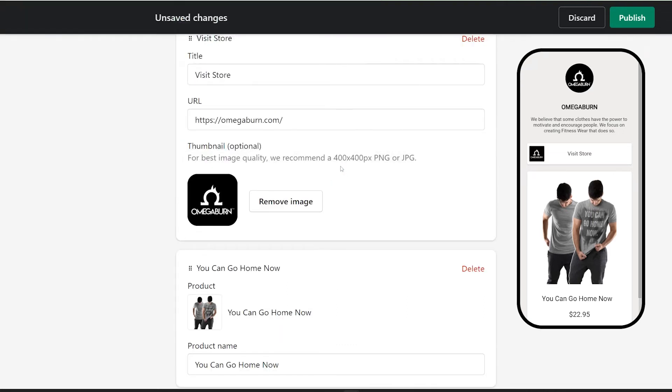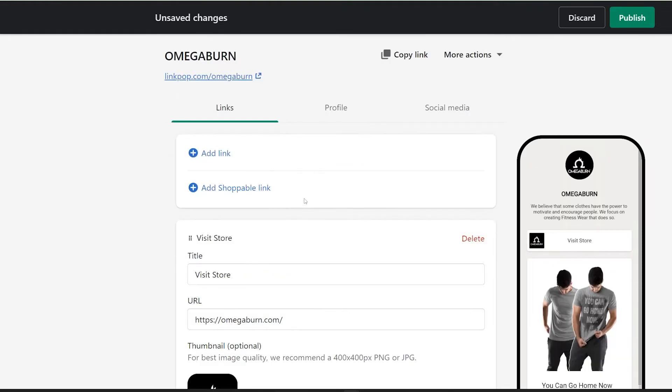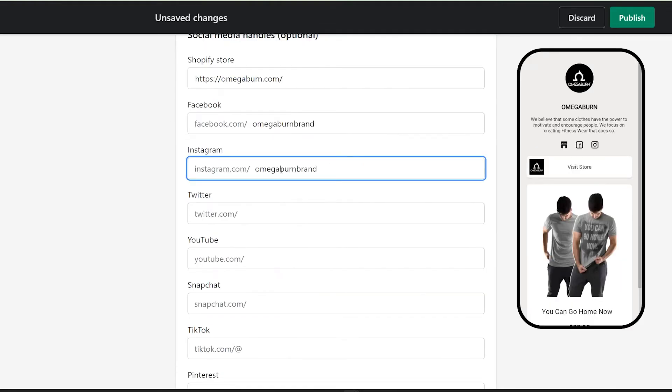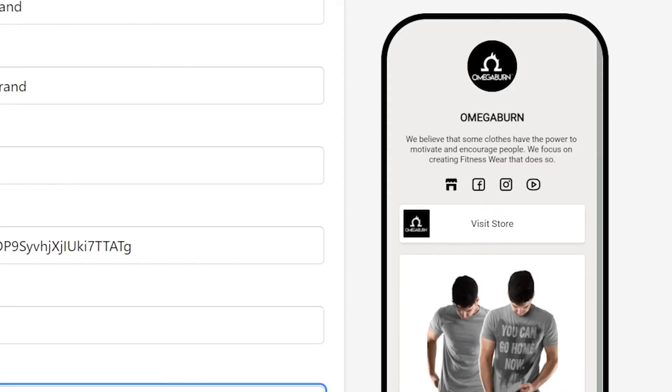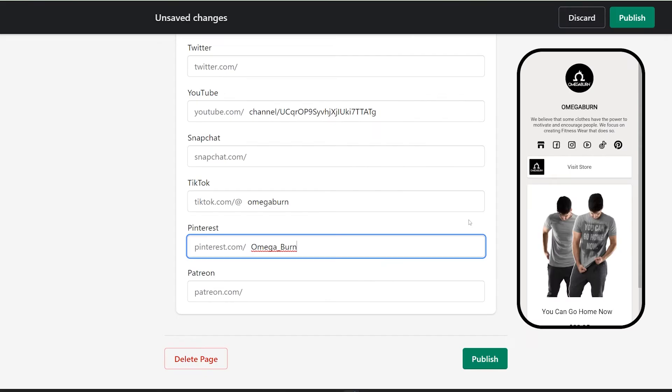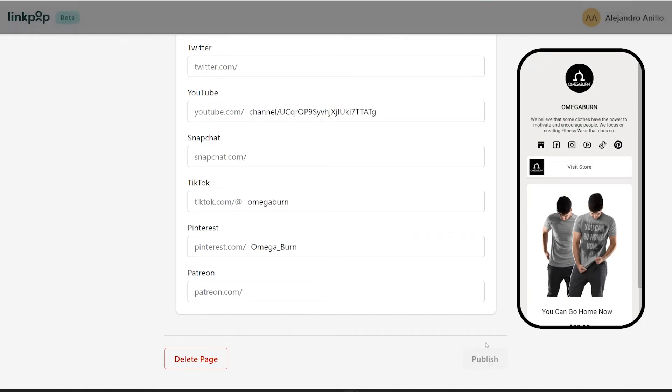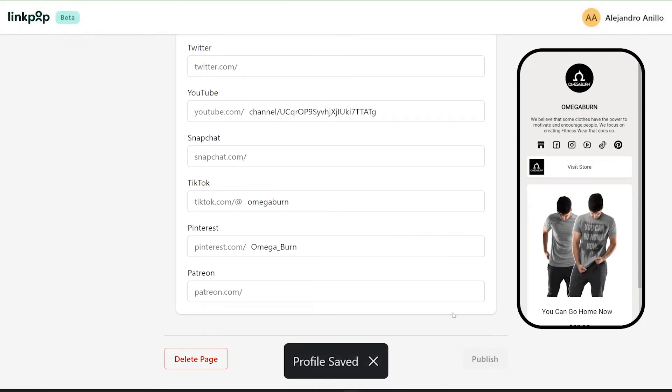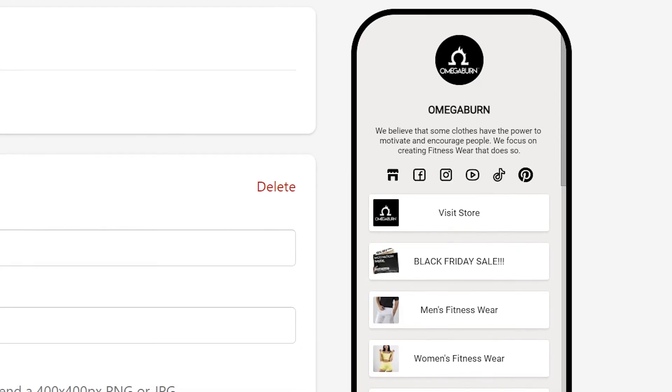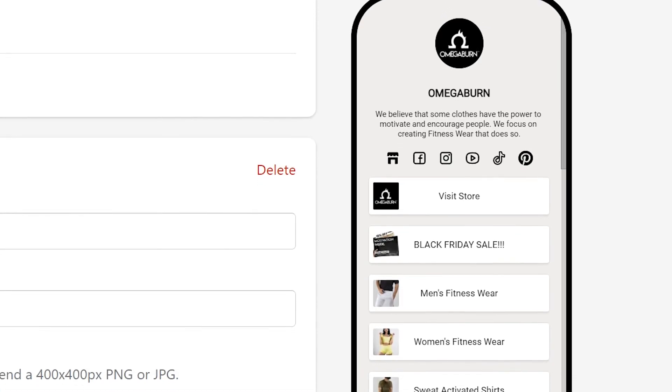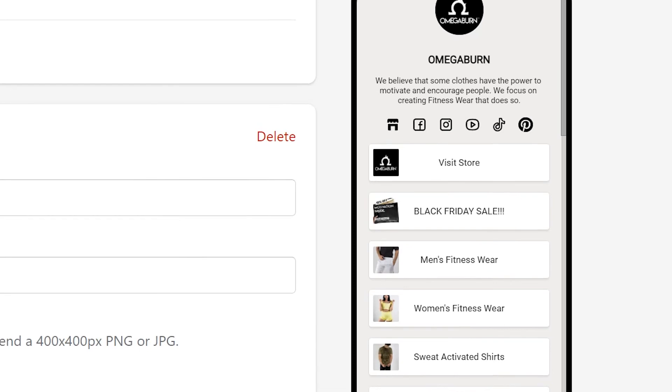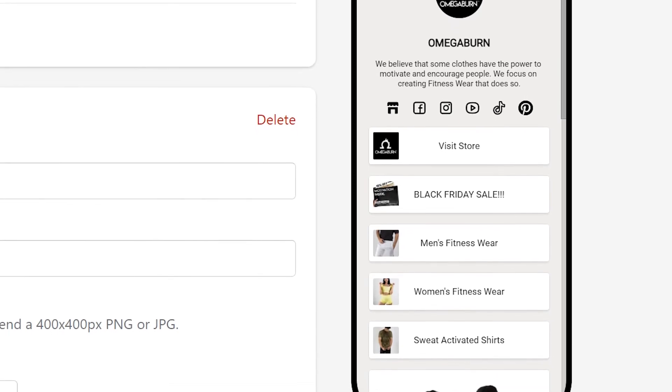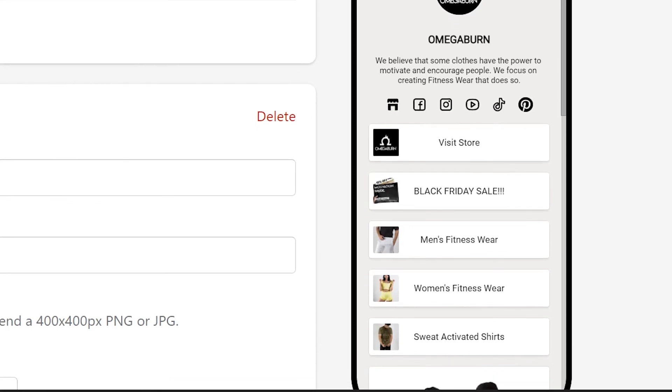And now let's add some social media links. So click on social media, fill it up all the way, put everything that you have. It will automatically add the icons, and click on publish. I added some links to different sections of my website, and also some deals that I have currently going on.